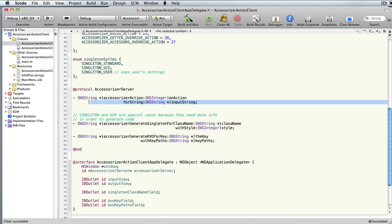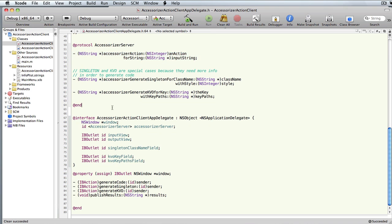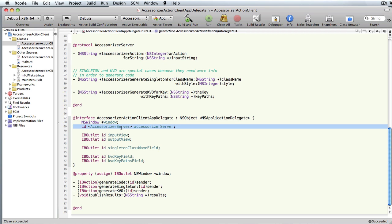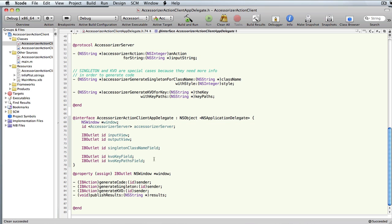You're going to mostly use that one method. Now in this application demo, you can see I have set up the protocol access to my Accessorizer server. I've got some input and output views and a couple of fields to handle a GUI way to define those values.